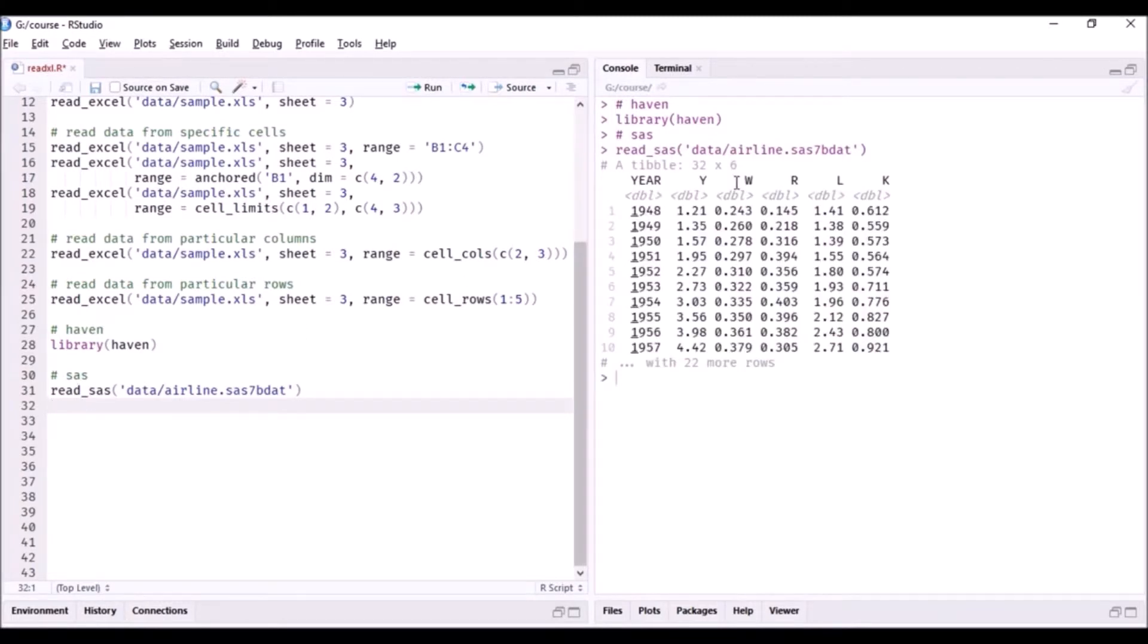So here you can see the data: 32 rows and six columns. Similarly, you can read SPSS files.